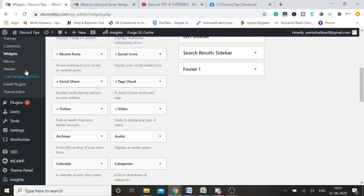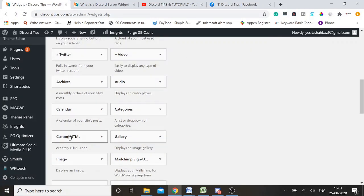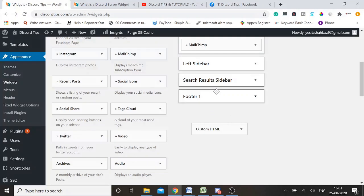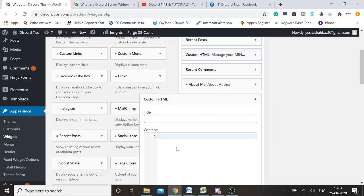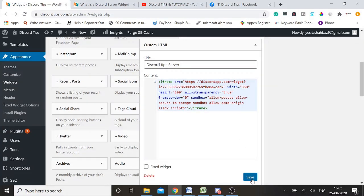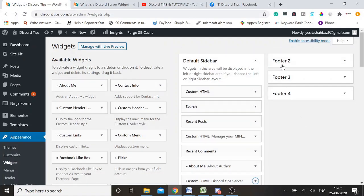Once you come to the Widgets section, look for Custom HTML. Grab it onto the sidebar, or wherever you want — header, footer, sidebar, anywhere. Simply paste the code, give it a name like 'Discord Tips Server', paste the code copied from the Discord widget, and click on Save.